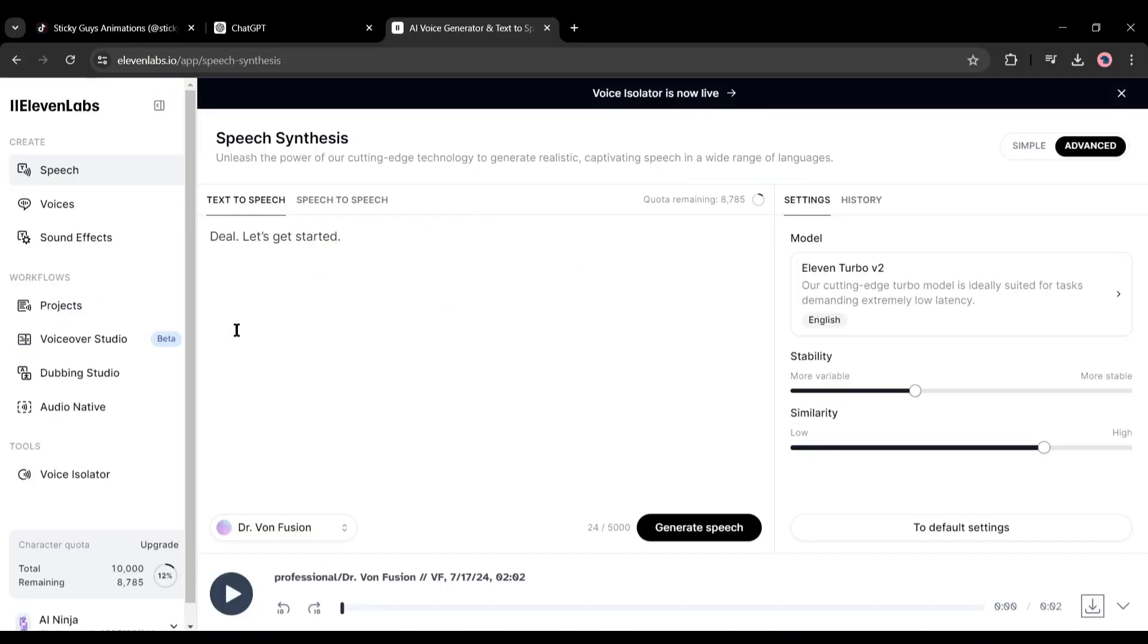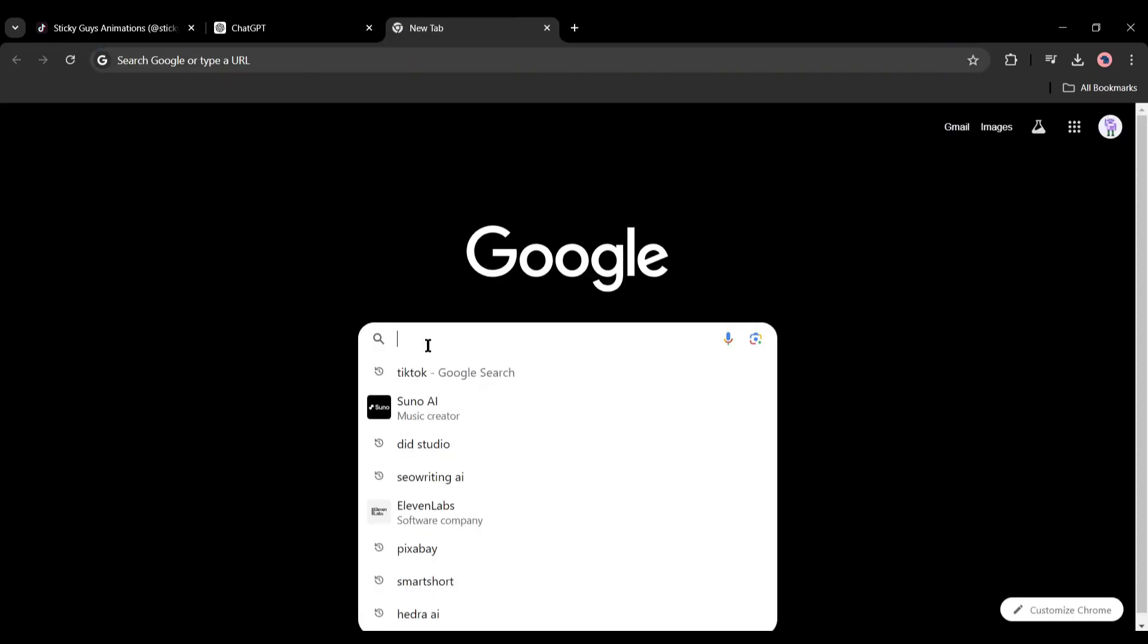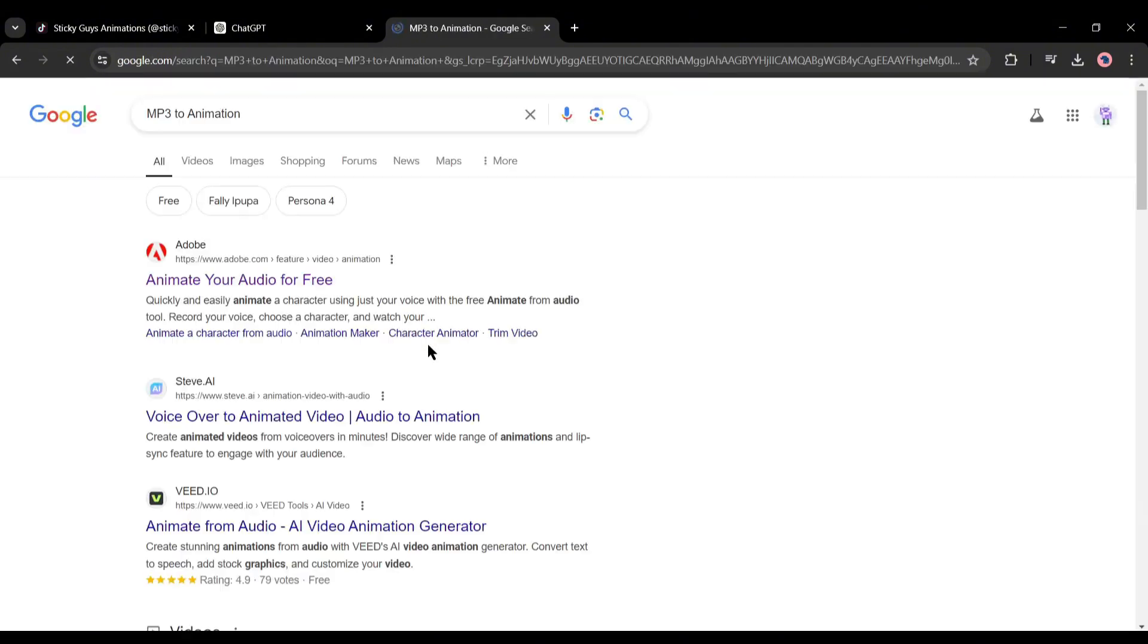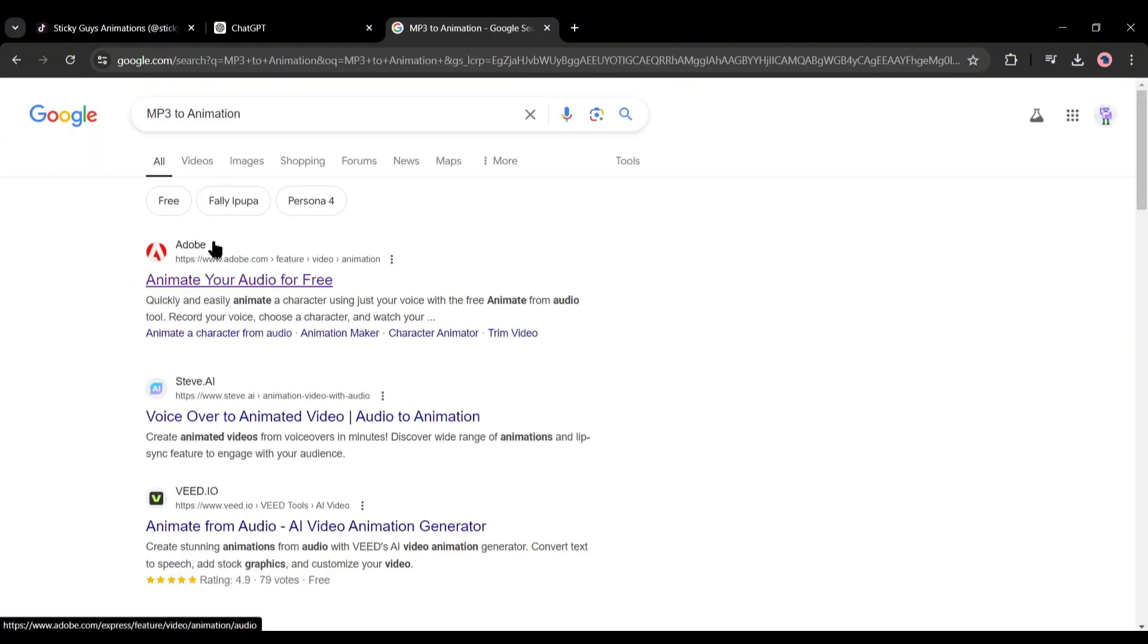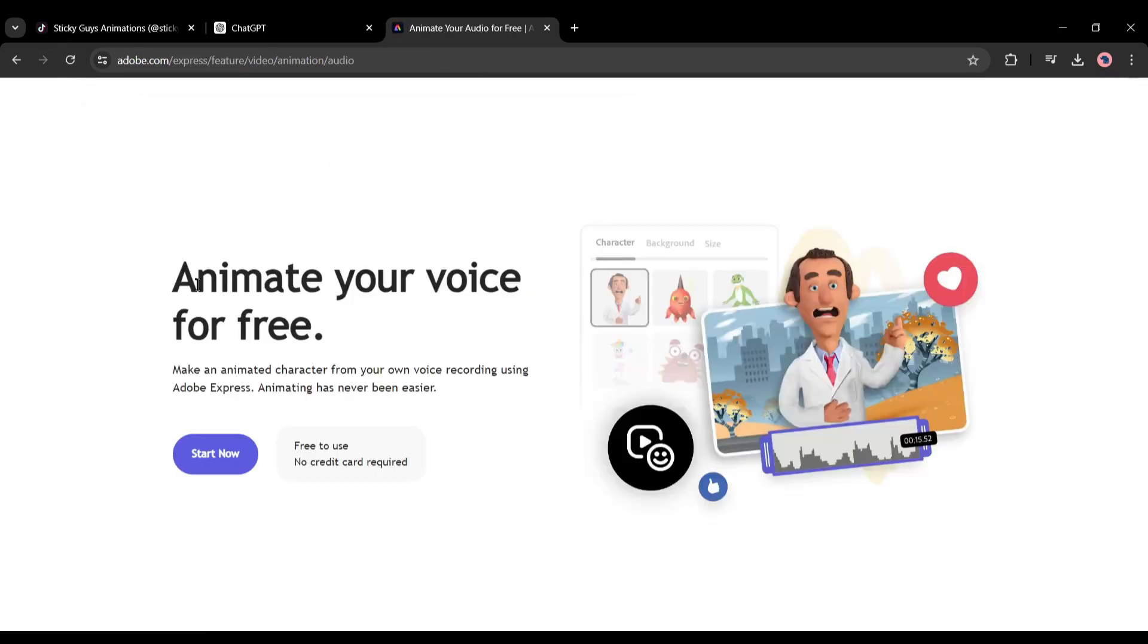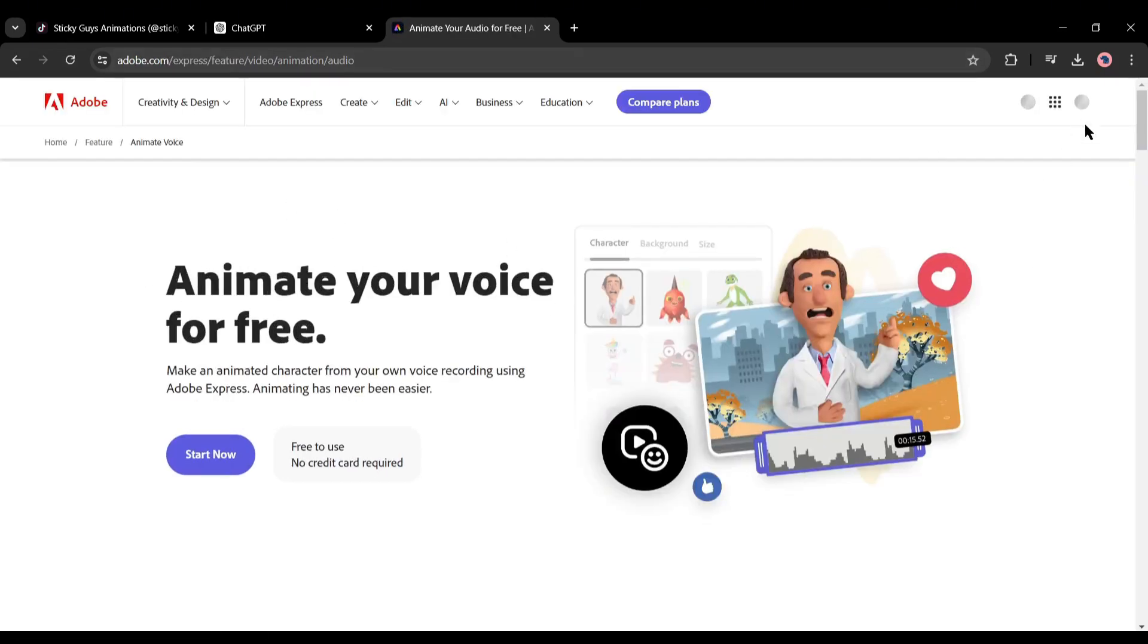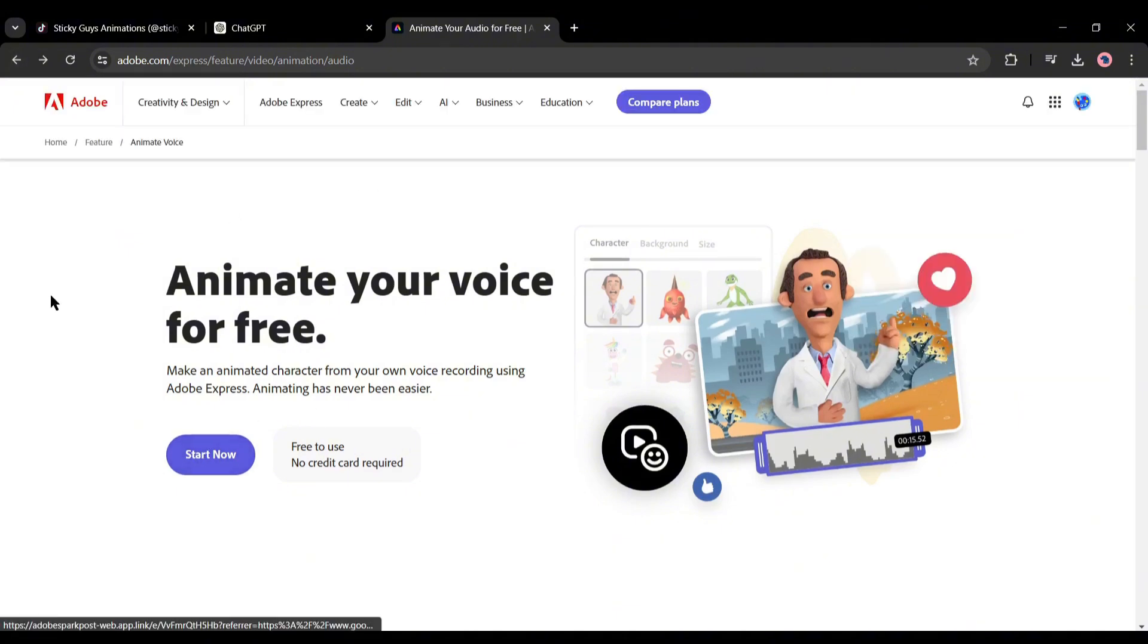Now it's time to create the actual animation. And to do that, I will use Adobe Express. Open a new tab on your browser and search for MP3 to animation. You will find animate your audio for free with Adobe on the top of the page. Click on it. Now if you don't have an account, you have to create an account on Adobe. Once you are logged in, click on start now.